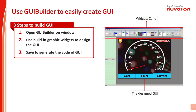How to use GUI Builder to easily create GUI? Simply, the process of GUI design only includes three easy steps. The first step: open GUI Builder on Windows. The second step: use built-in graphic widgets to design your own GUI. The third step: save to generate the code of GUI. In the next page, we will show a demo video to explain this process.